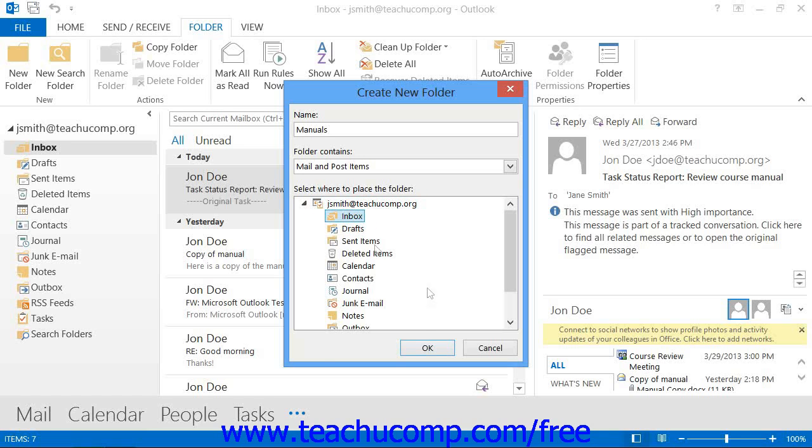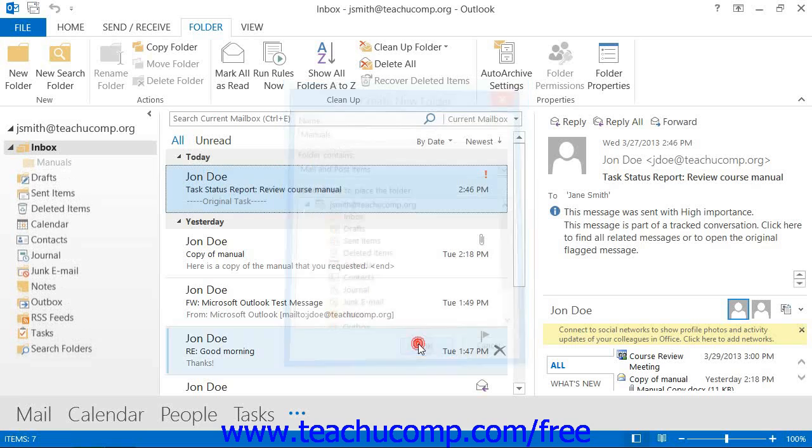Now, when you have finished, simply click the OK button. That will place the new private folder into the place that you've selected in the folder list.